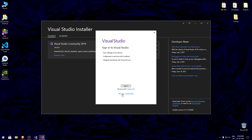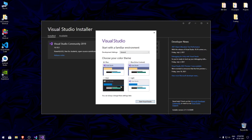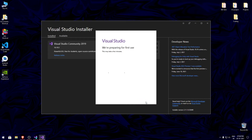After it's installed, you can either sign in or just skip that step, then choose the theme you want and proceed.